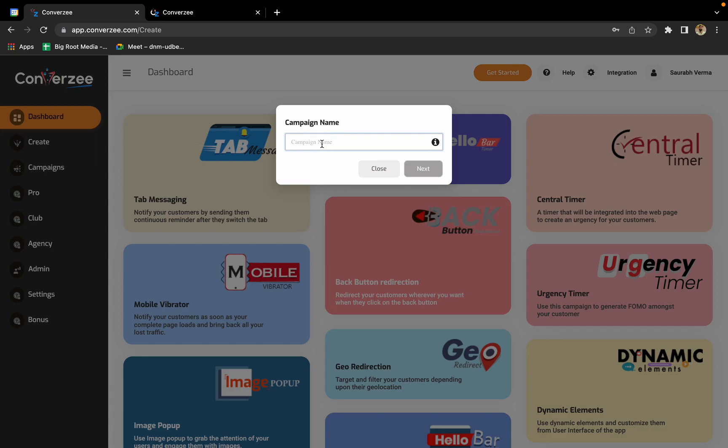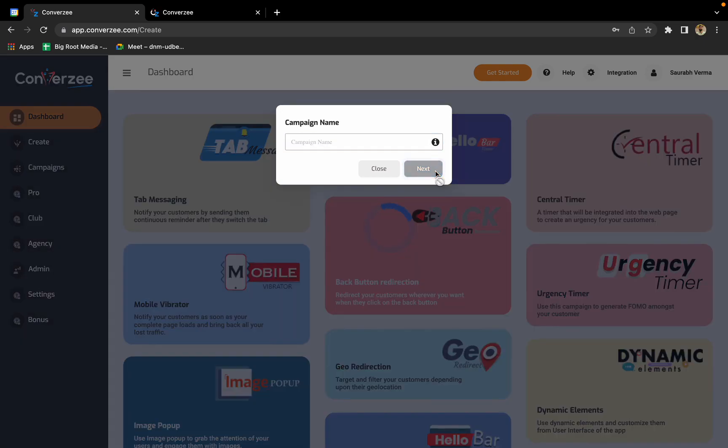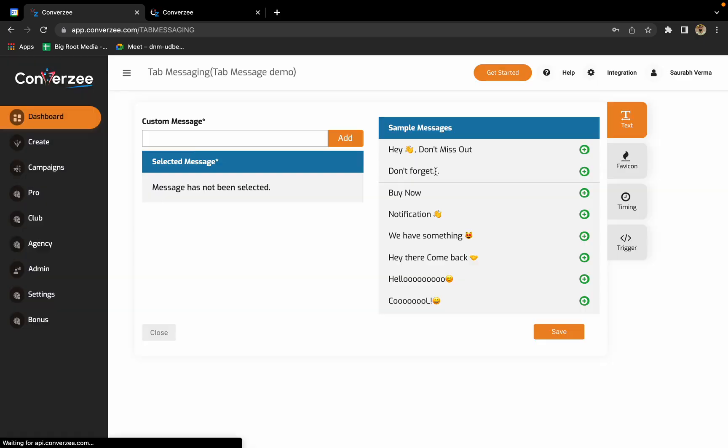You'll have to enter the campaign name, but just to be sure, this is just for you to identify the campaigns after you create them. It's not going to be visible to your visitors. I'll name it tab message demo and click next.